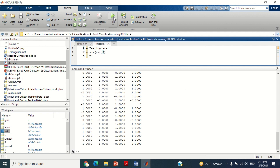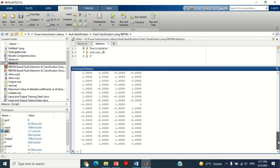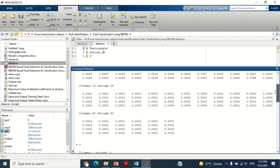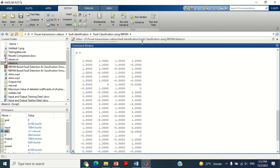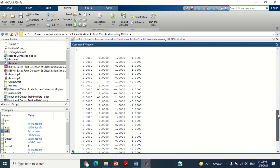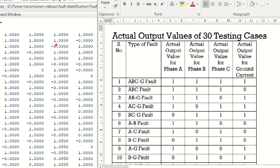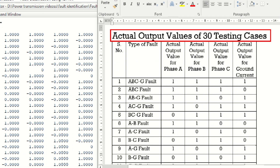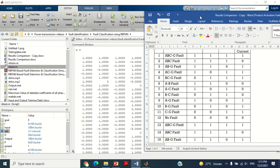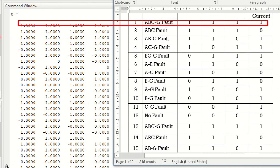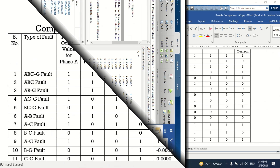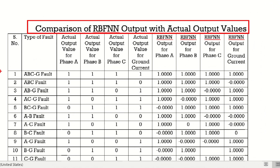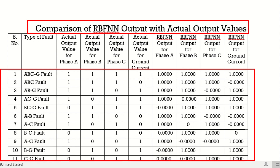Let's start its testing by clicking on this play button. You can see the Radial Basis Function Neural Network has provided the output of all 30 cases as shown here. Let's compare the output of the Radial Basis Function Neural Network with the actual output of all these 30 cases. You can see it has successfully and accurately detected the output of all 30 cases.